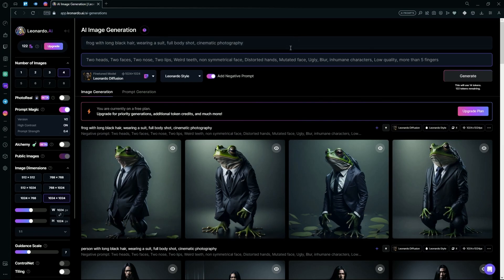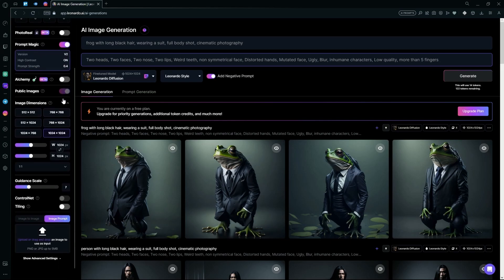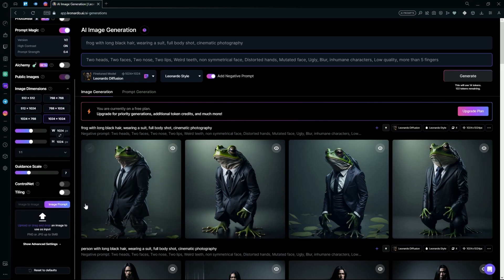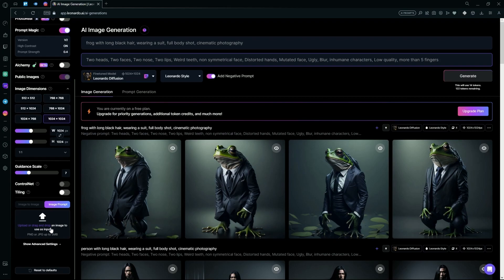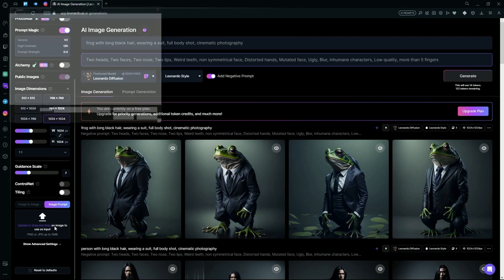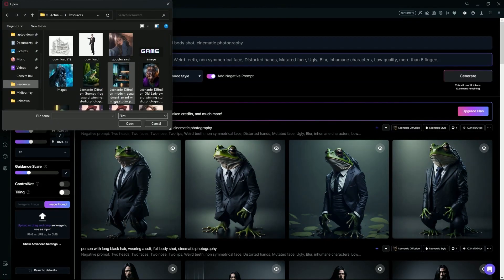What you're going to do is scroll down in the image generation tool and select the image prompt option. After that, upload or drag and drop your image over here. After that, just choose a random image that you want to use.